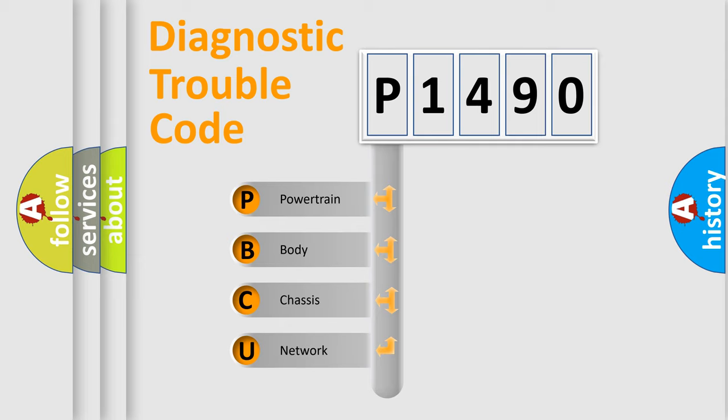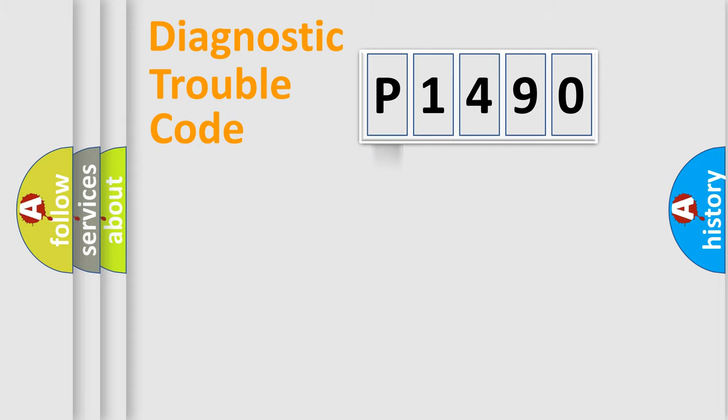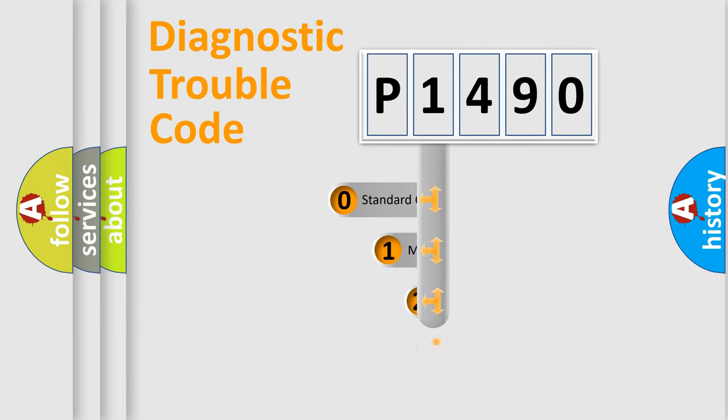We divide the electric system of automobiles into four basic units: Powertrain, body, chassis, and network. This distribution is defined in the first character code.